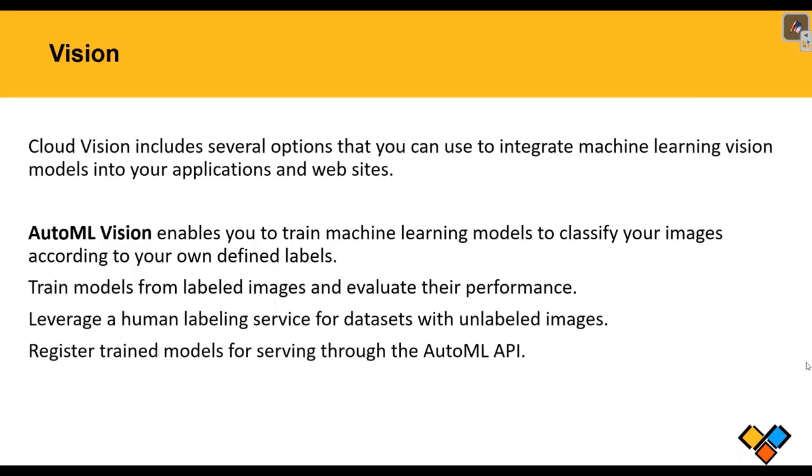Here we will take the help of Vision. Cloud Vision includes several options that you can use to integrate machine learning vision models into our applications as well as websites. This we will understand with practical example. So be with me for 10 minutes.